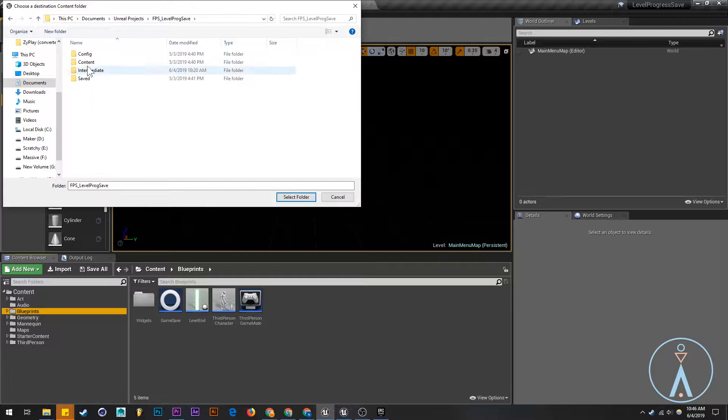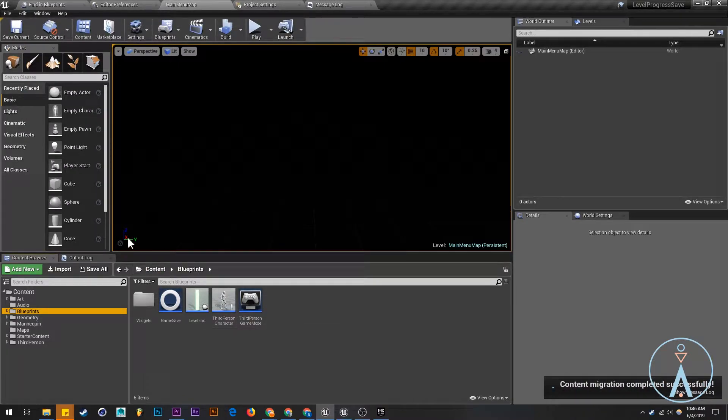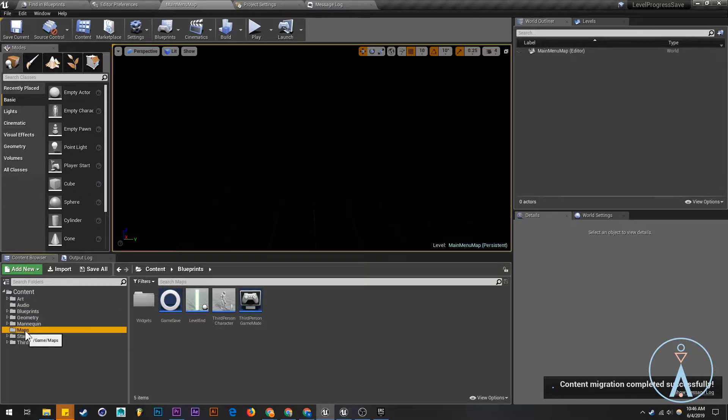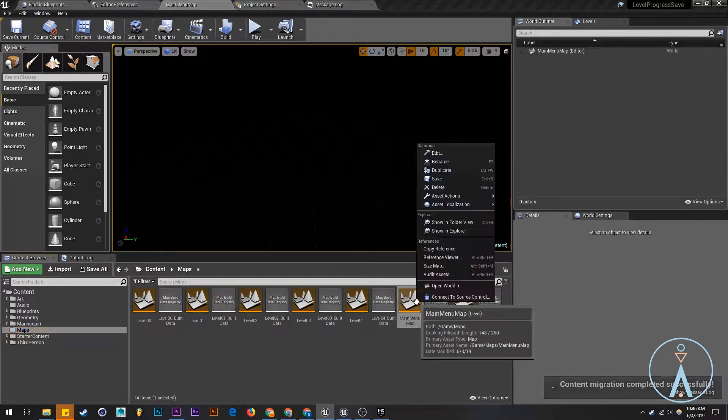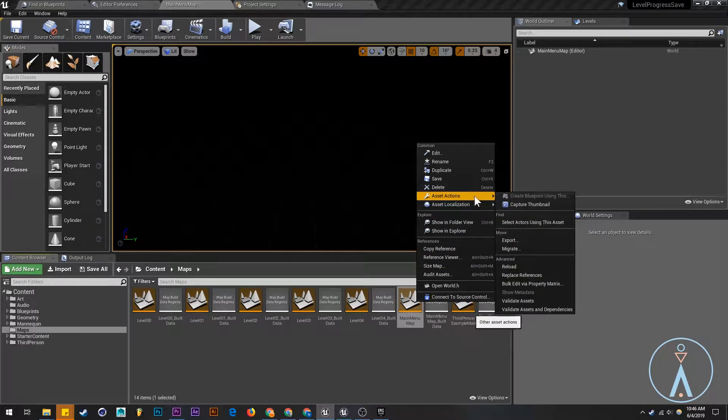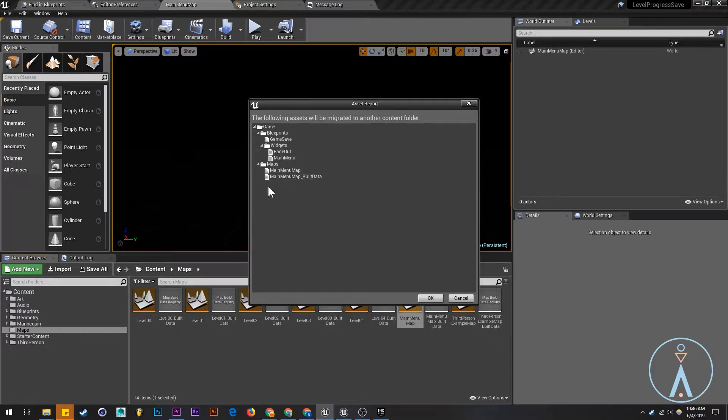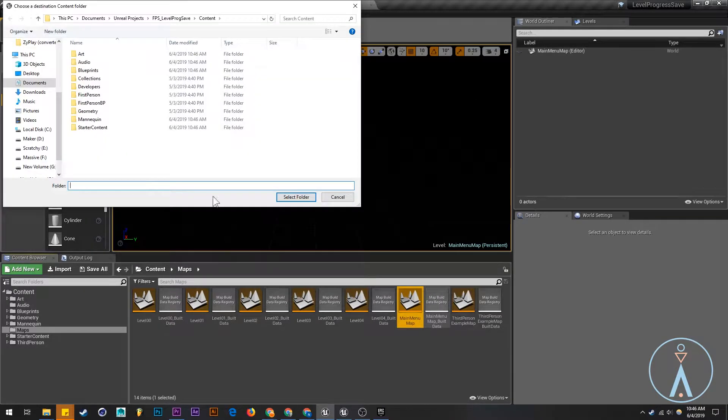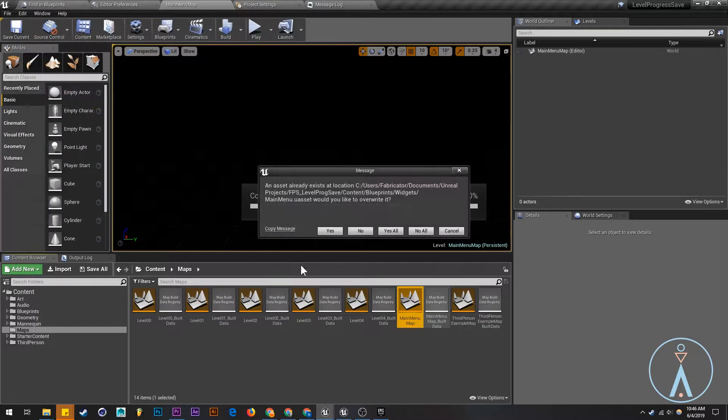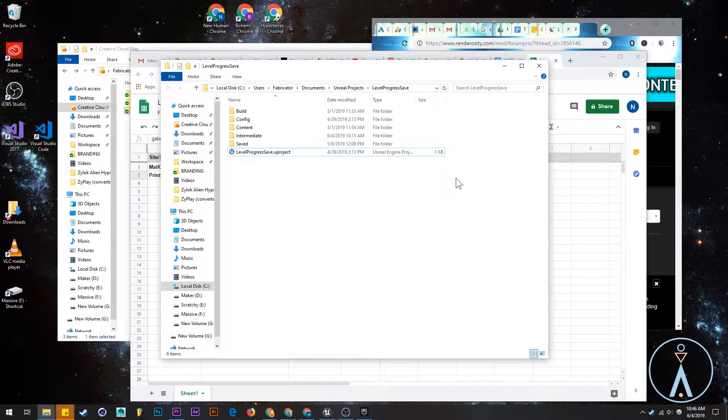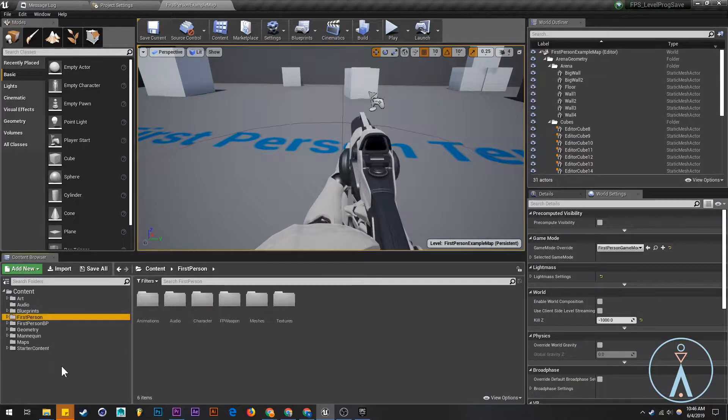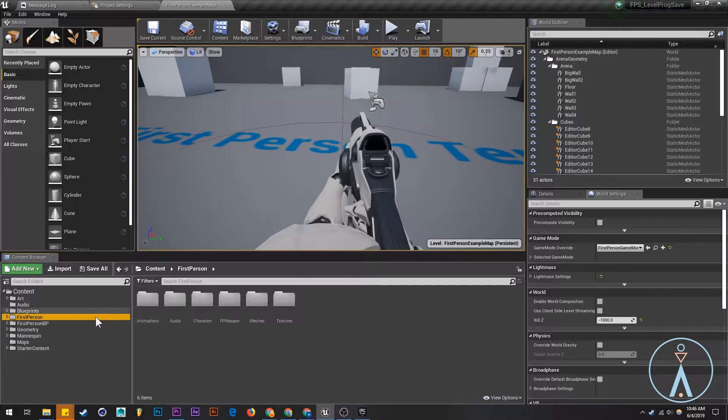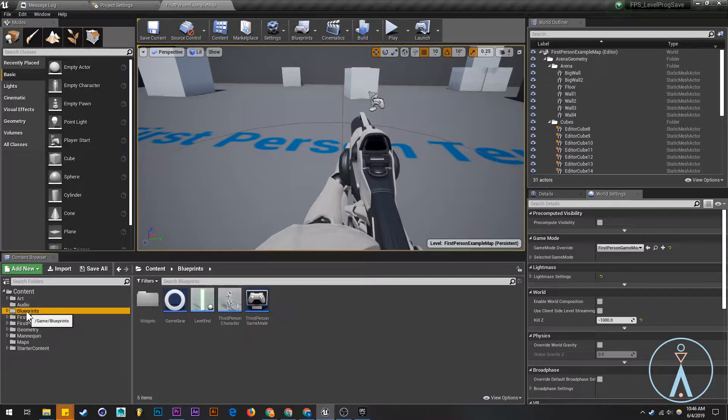We're going to migrate it into the content folder for this project, so that would be your project and the content folder of your project. I'm also going to migrate just this main menu map here. We'll just say yes in this case.